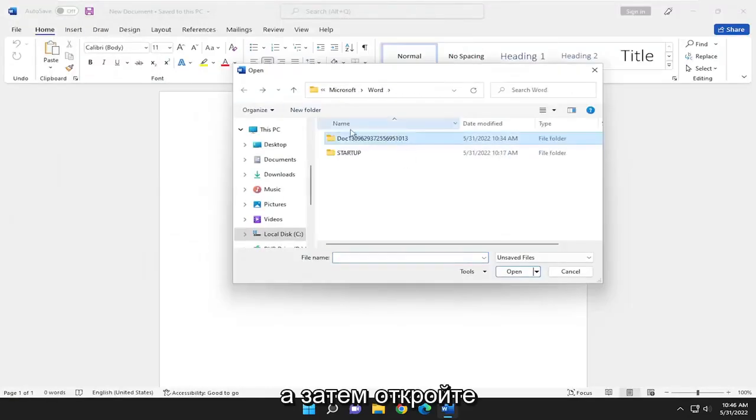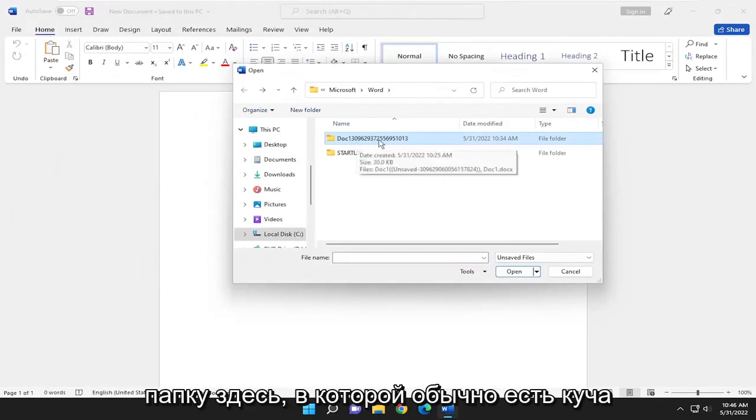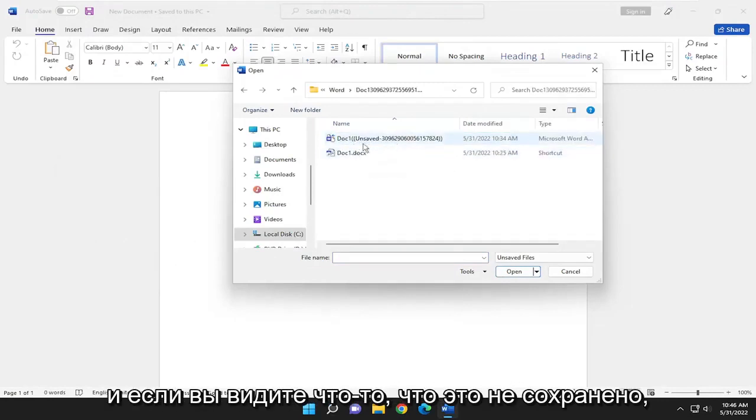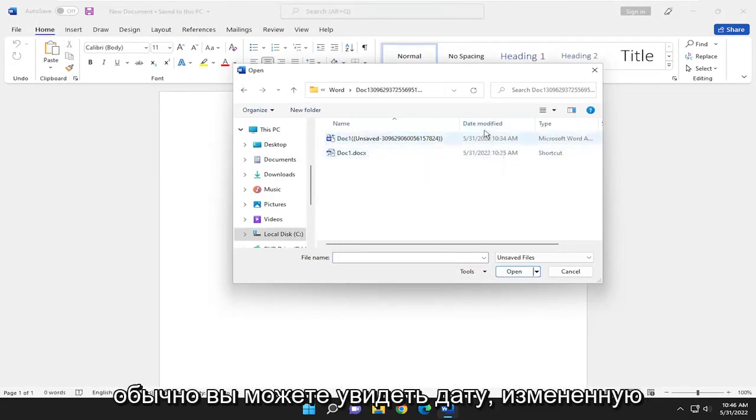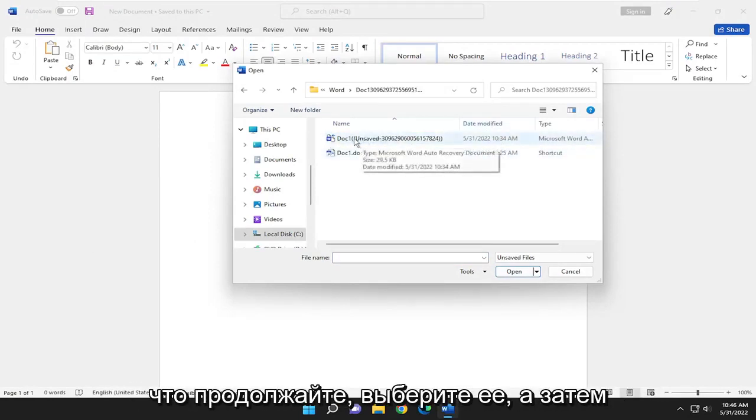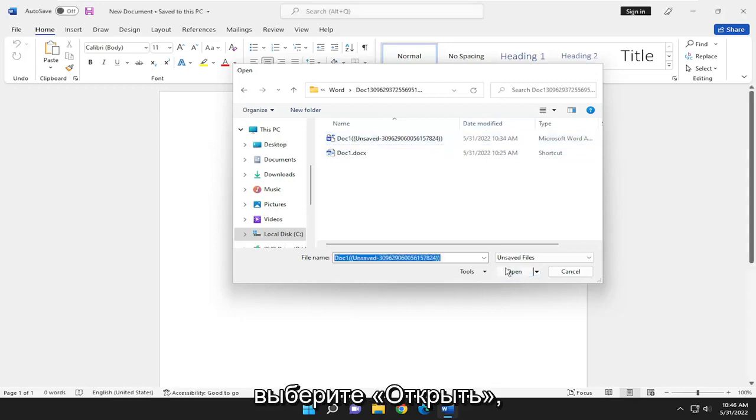Go ahead and open up the folder in here that usually has a bunch of numbers after. If you see anything that says unsaved, the date modified should help you out in identifying that. Select it and then select Open.